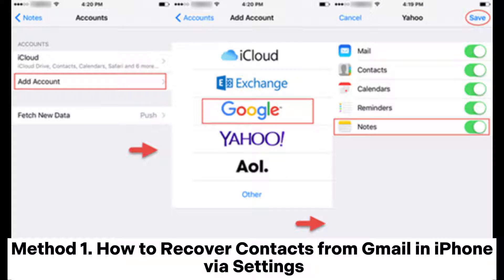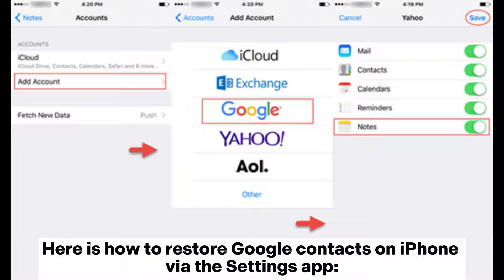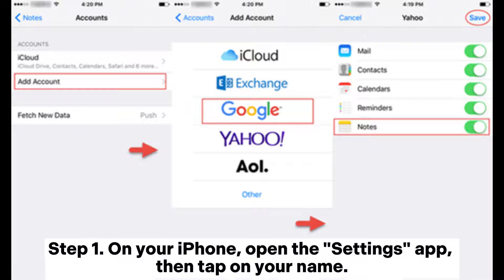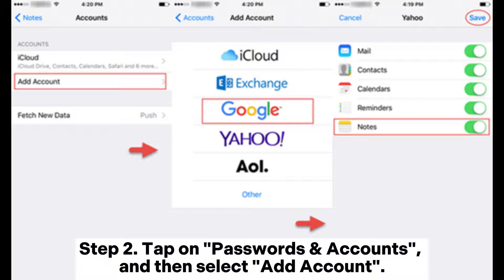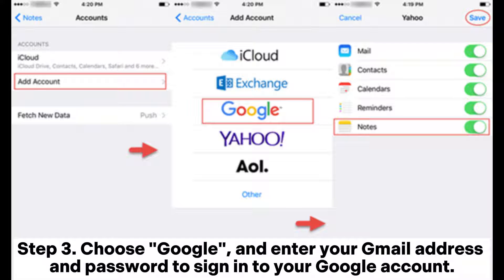Method 1: How to recover contacts from Gmail on iPhone via Settings. Here is how to restore Google contacts on iPhone via the Settings app. Step 1: On your iPhone, open the Settings app, then tap on your name. Step 2: Tap on Passwords and Accounts, then select Add Account. Step 3: Choose Google and enter your Gmail address and password to sign into your Google account.